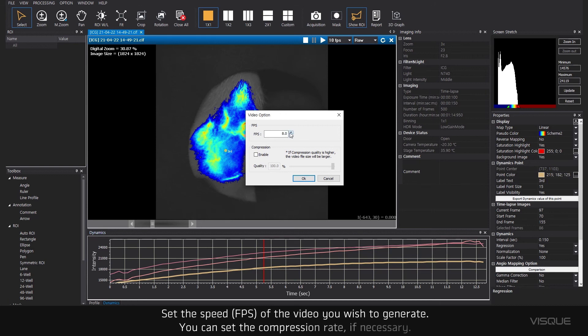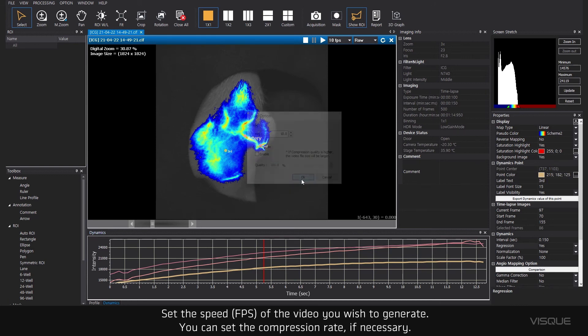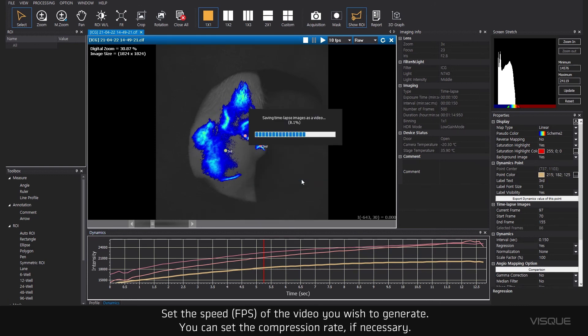Set the speed of the video you wish to generate. You can set the compression rate if necessary.